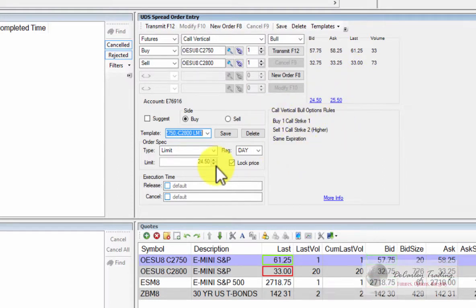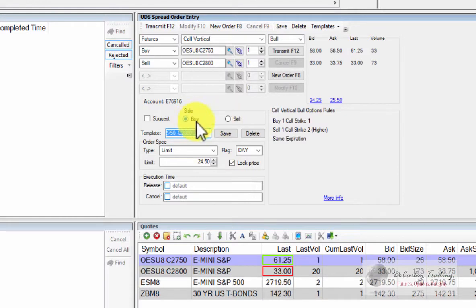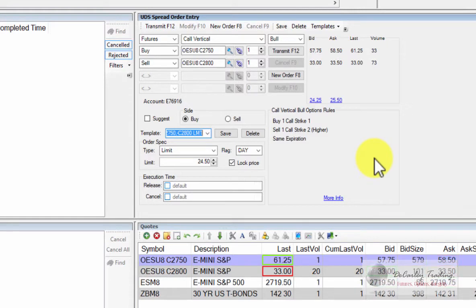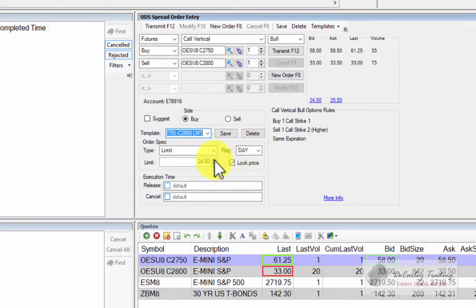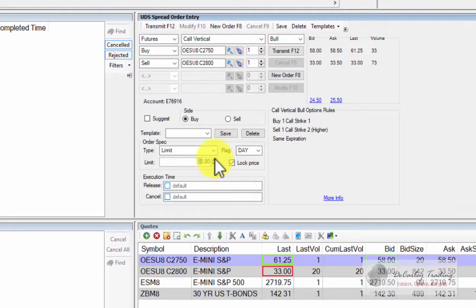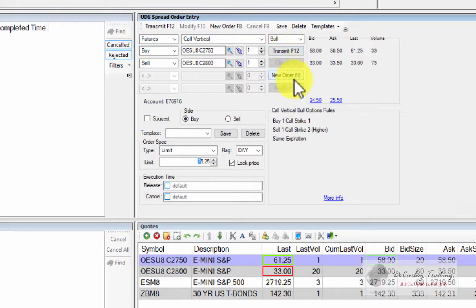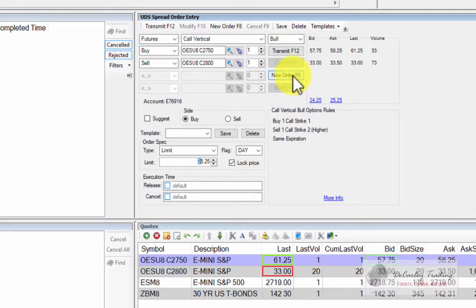Now if we're buying the spread, then we place the premium to the buy side. So we'd be buying the 2750 call and selling the 2800 call. If we wanted to place it at a price that has a very good shot at getting filled, we could put it at 25 or 25 quarter, somewhere in that ballpark, and press transmit. Don't press new order. If you press new order, it's going to clear everything and you'll start over.